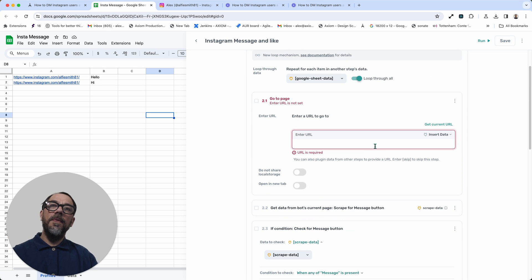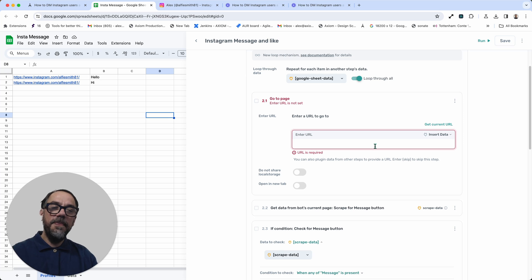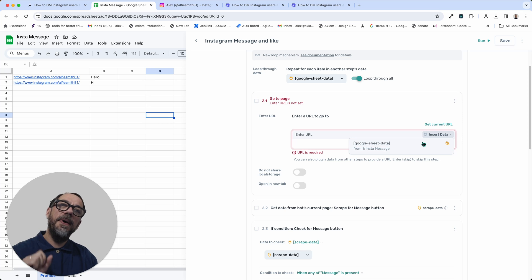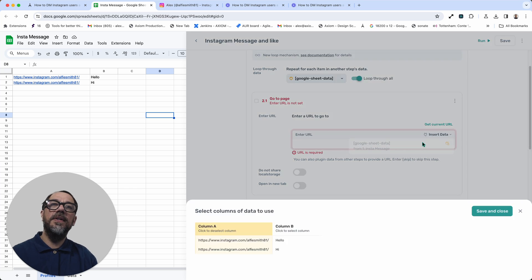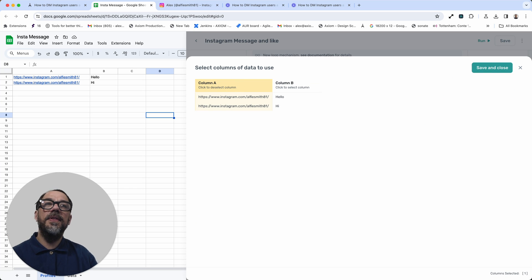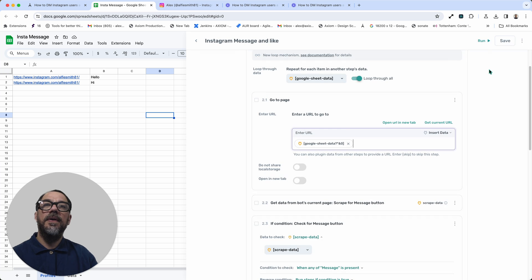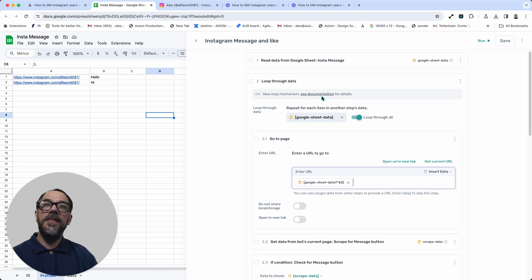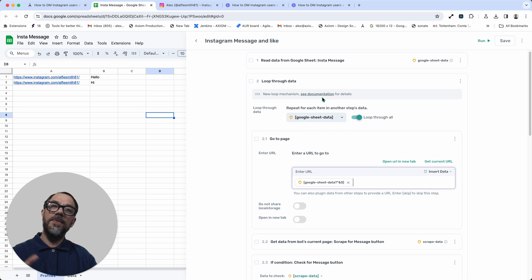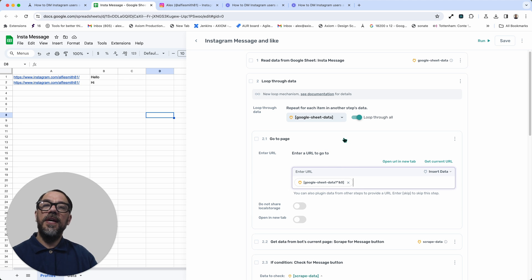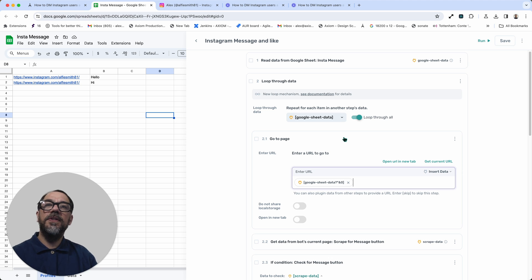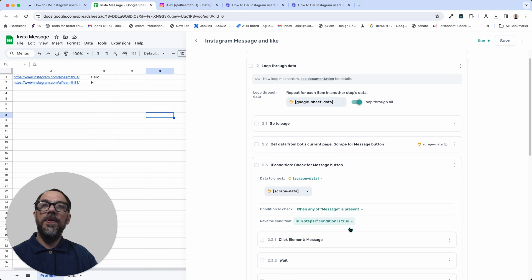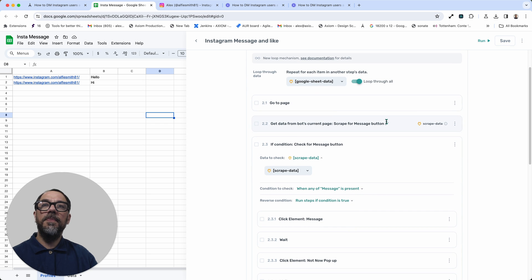So we don't want to hard code a URL in here because it'll just keep loading the same page. We need to pass that data from the Google Sheet. We do that by clicking Insert Data, we choose a Google Sheet token and we select the column with the links in. So now the link is being passed dynamically into the go to page and you'll also see the loop through data is also set to the Google Sheet data. So it's going to loop through the Google Sheet data and loop through the URLs, changing the profile each loop of this bot. So step 2.1 is set up.